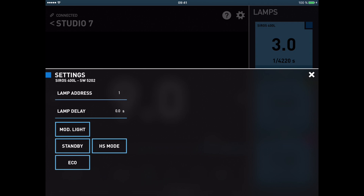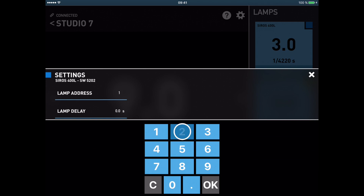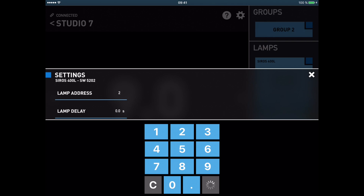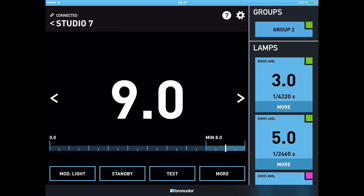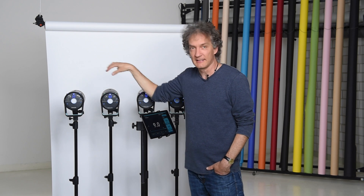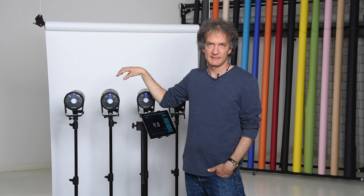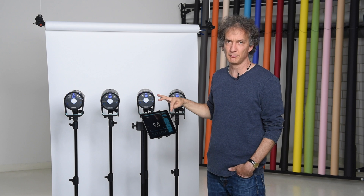For a first step I'll change the lamp address. Lamp number one will become lamp number two. I press on ONE, give it a TWO, press OK, and just wait one or two seconds until this information is actually transferred to the unit. As soon as this happens I can leave the menu. Now you can see that the first two lights have the green little square, which means they have the same lamp address, and a group number two appears.